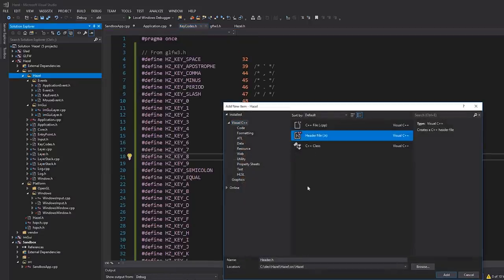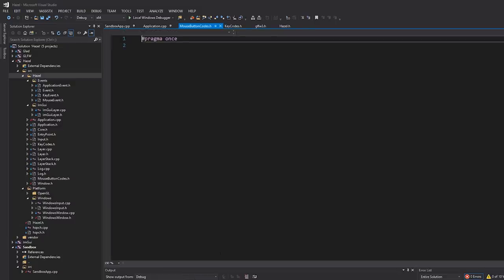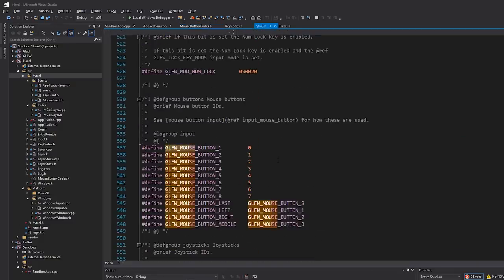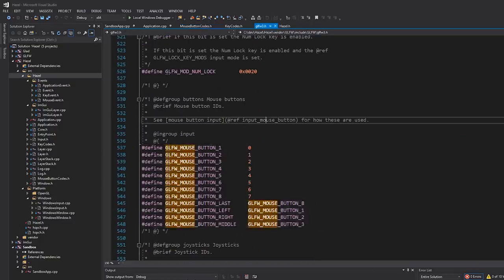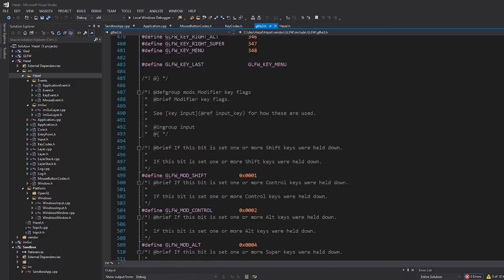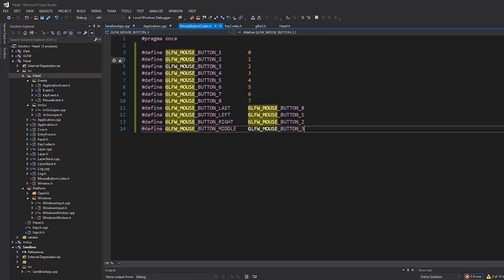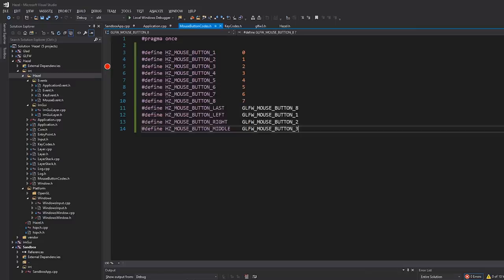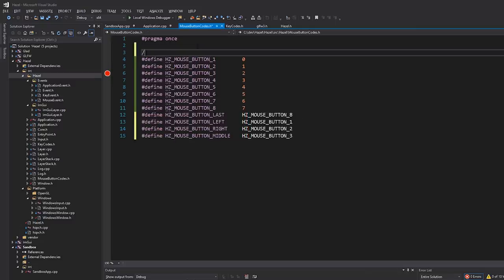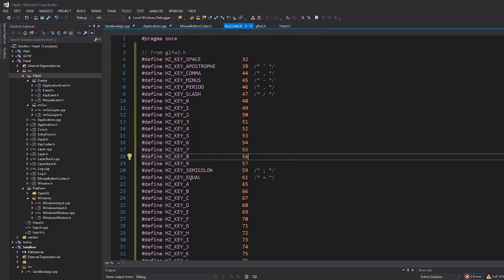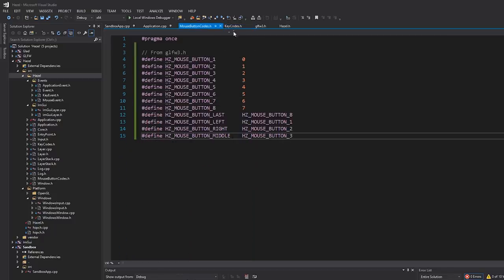I'll also add a new file called mouse button codes, and this will be the same process. We'll go to GLFW3.h, grab the GLFW mouse button definitions, and there are some modifier flags as well - just certain bits set by GLFW functions - but we're not going to bother with those for now. If we need them in the future we'll add them. Then I'll quickly replace the GLFW prefix with HZ, add my comment from GLFW3.h, and there we go. We have our mouse button codes and our key codes.